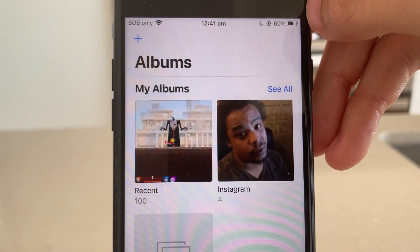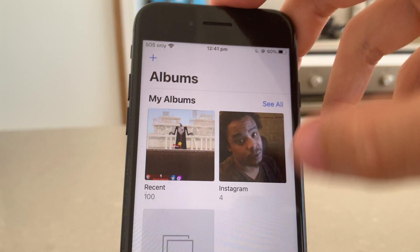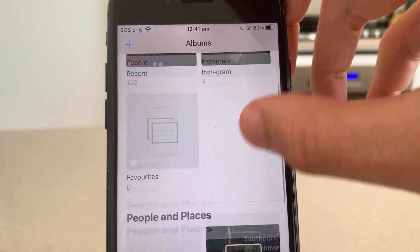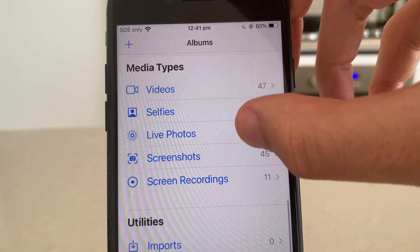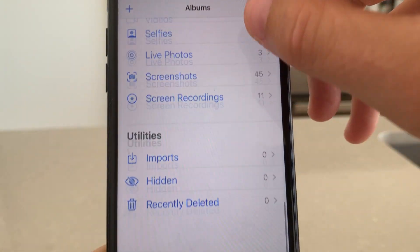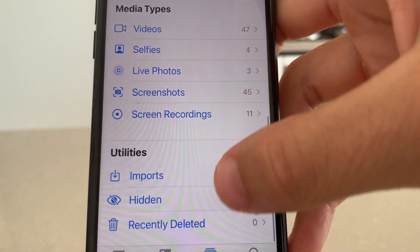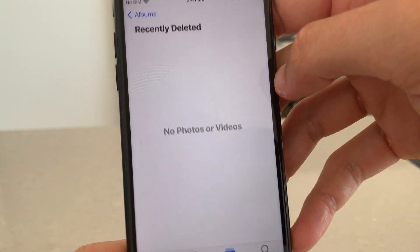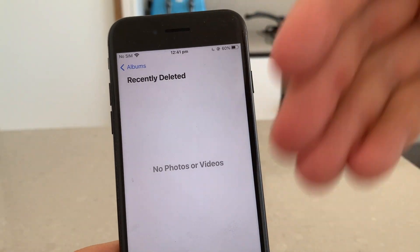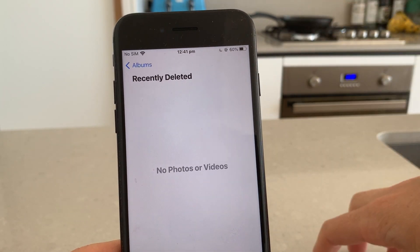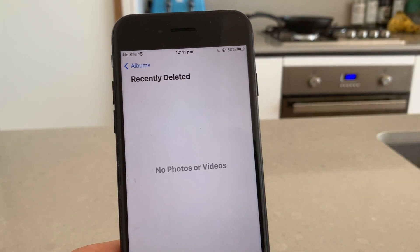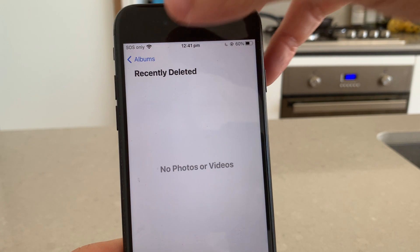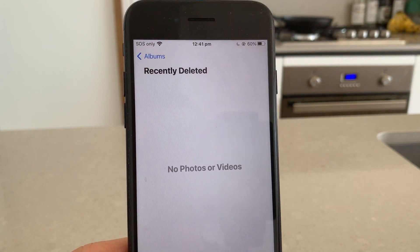Now, everyone knows if you go to Photos, you've got your album and stuff here. If you go down until you see Recently Deleted, that's going to have your recently deleted things. Now, if you have deleted your photos from here, I'm going to show you a way on how to actually get them back from this section.